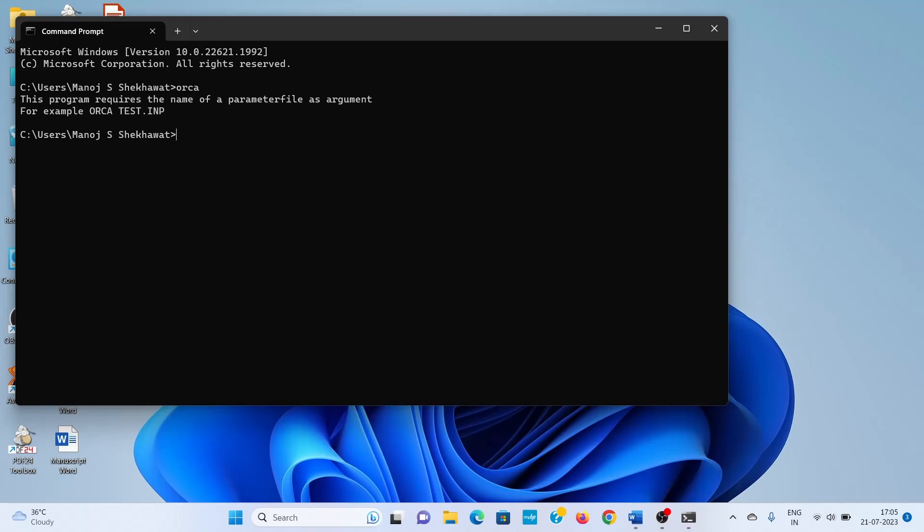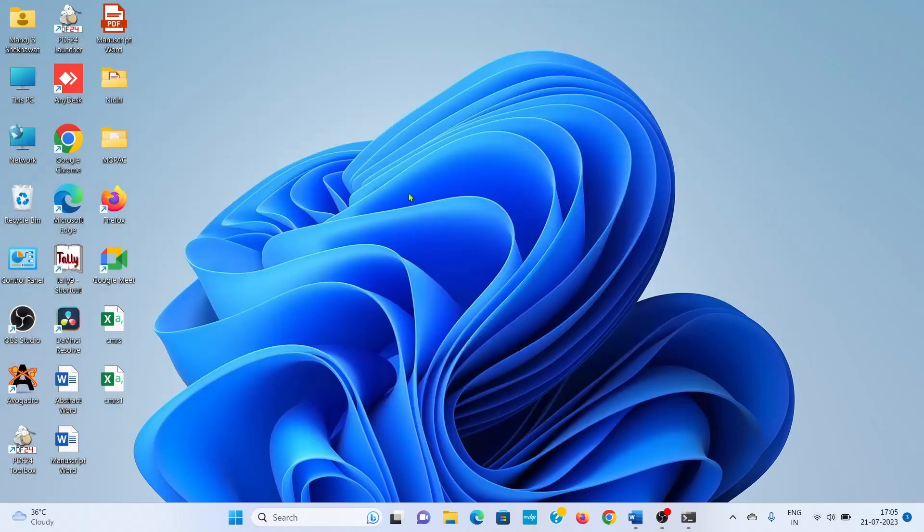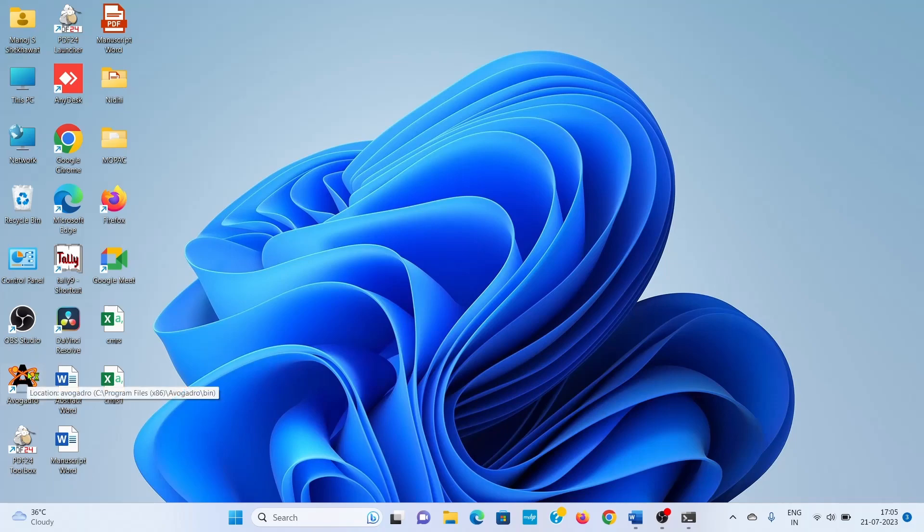The process is: copy all the files in one single directory, then set the path variable, and after that you can run from the ORCA directory. For running in ORCA, you need to create an ORCA input file. For creating an ORCA input file, you need Avogadro software.